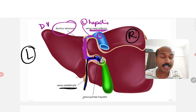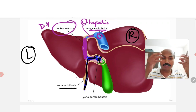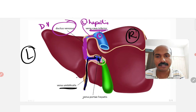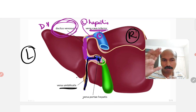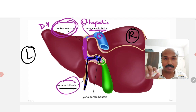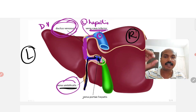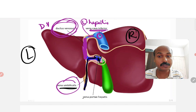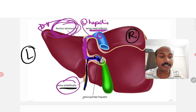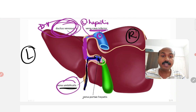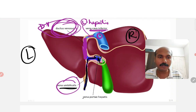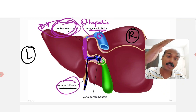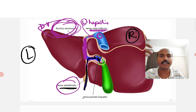Hepatic veins carry blood from the liver into the inferior vena cava and into the heart, whereas the portal vein carries blood towards the liver. The ductus venosus shunts all the oxygenated blood carried by the umbilical vein into the inferior vena cava and into the right atrium of the heart. If the ductus venosus were not there, the blood from the umbilical vein would be distributed through the portal vein into the liver tissue, and the liver would consume all the oxygen.